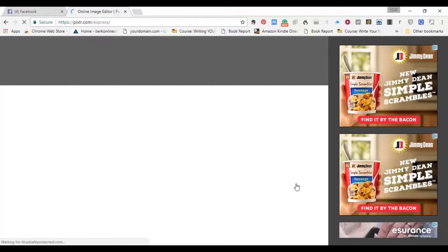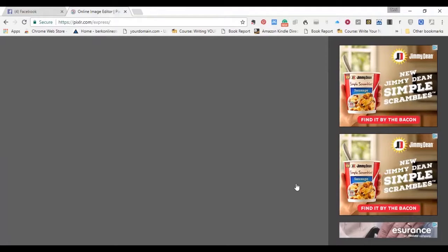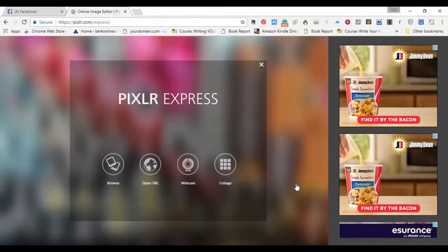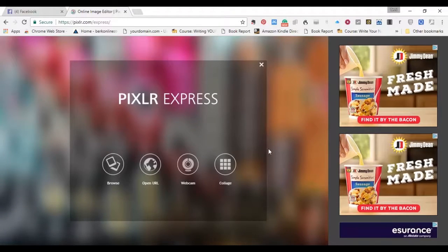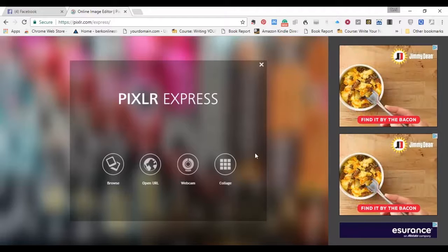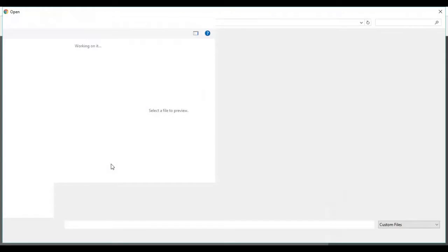It's coming up. And of course, you've got your ads, but hey, it's a free program. You can deal with a few ads. Click on Browse.